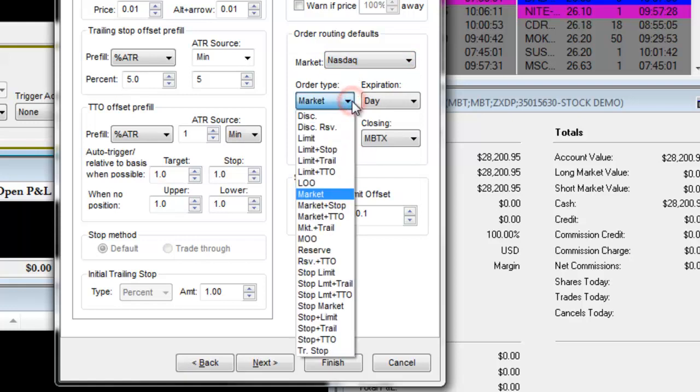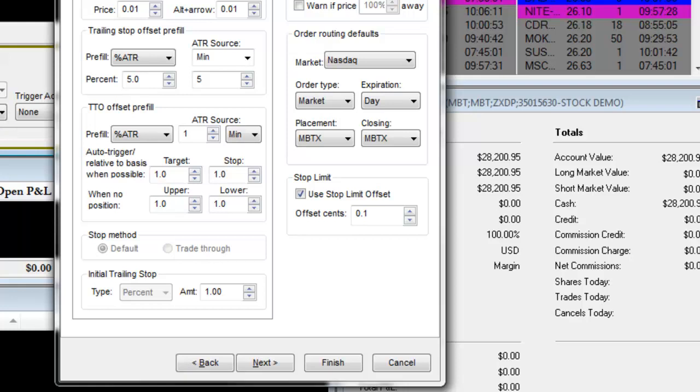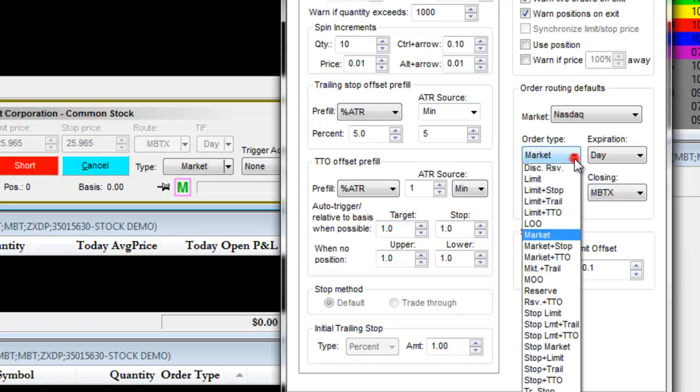The Order Type allows you to choose a specific order type as your default. For example, we selected Market, so unless we change it when placing the order, all orders will go in as market orders. You can change this when entering the order, but this is the default.